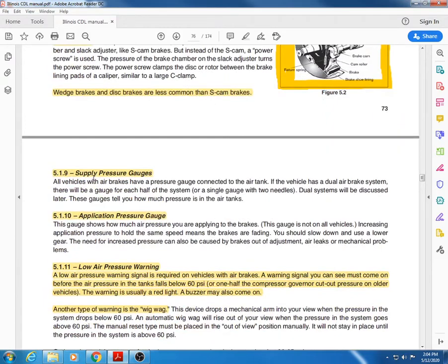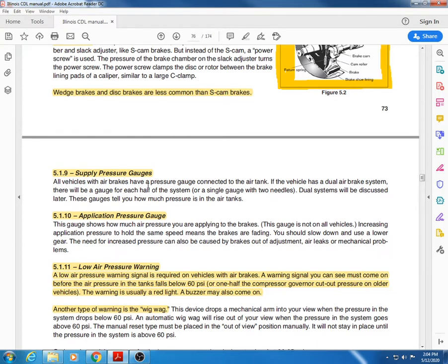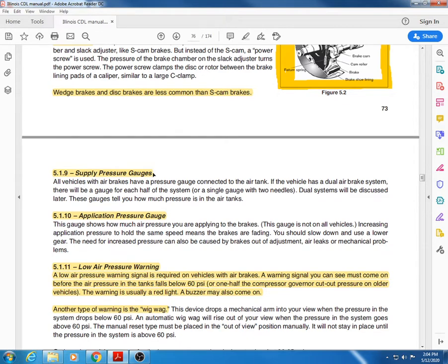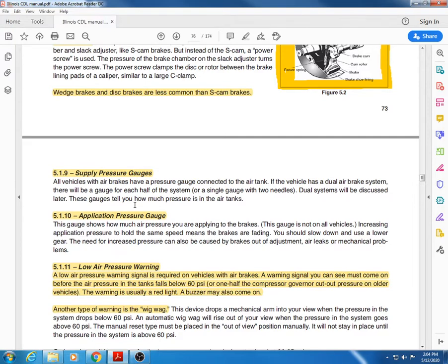Supply pressure gauges: all vehicles with air brakes have a pressure gauge connected to the air tank. All this does is tell you how much air you have in your tanks. It goes all the way down to zero, of course, but you never want to let your air get that low.